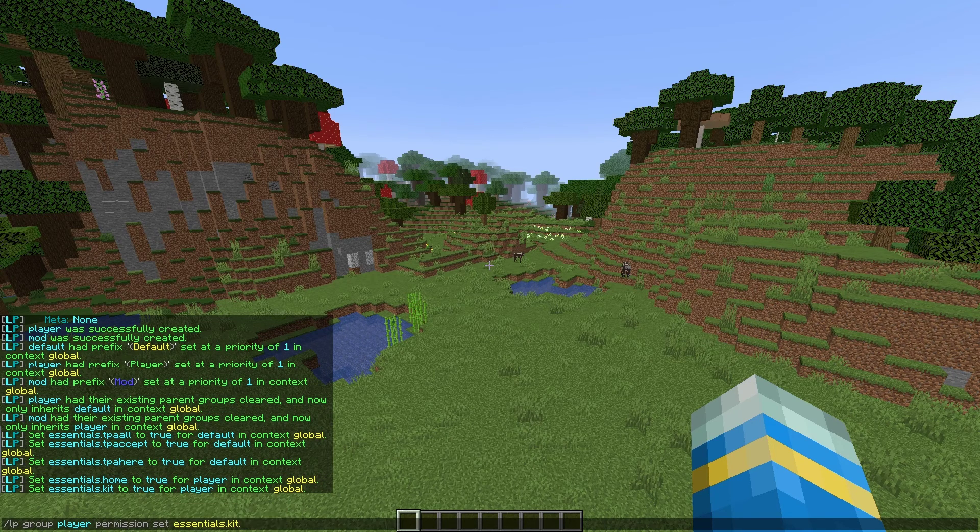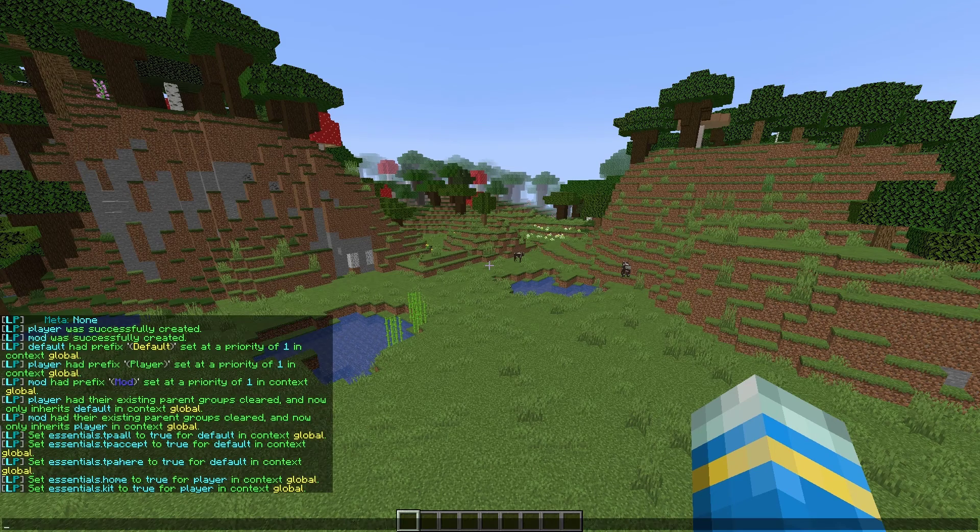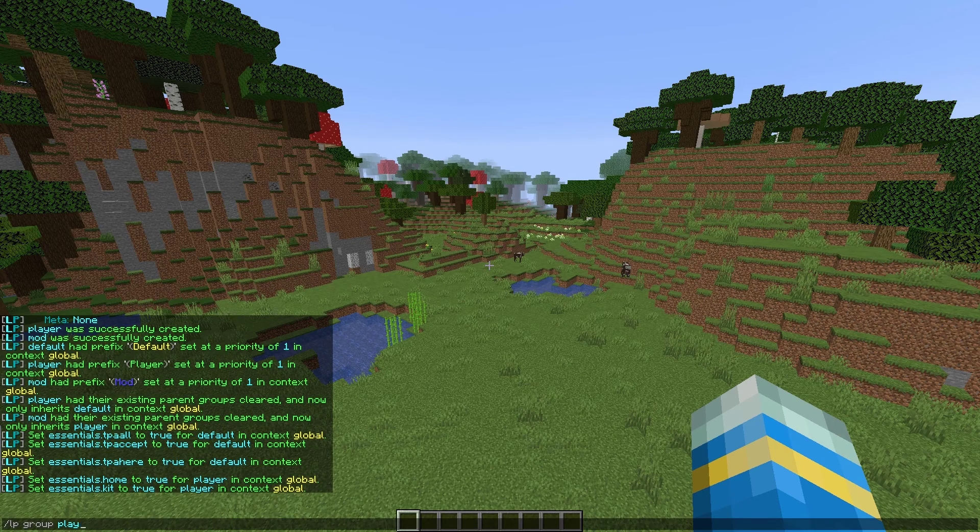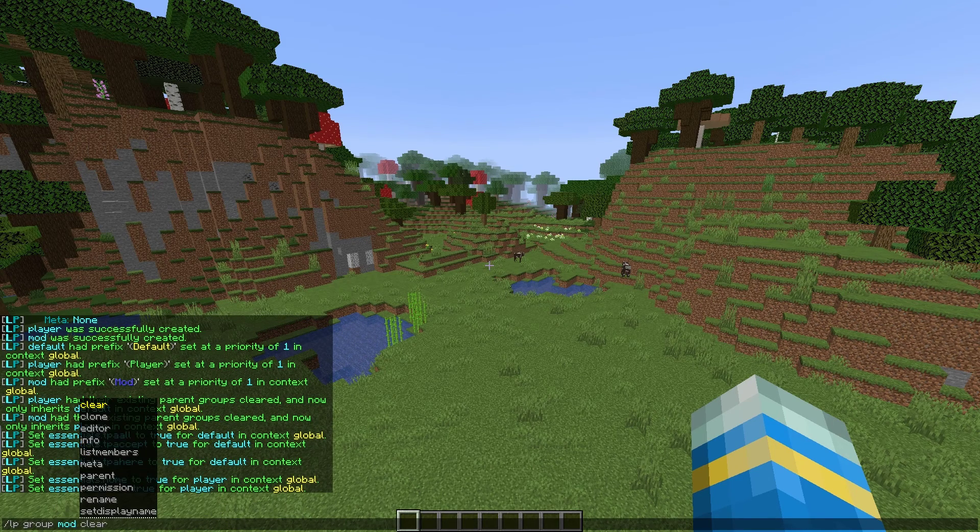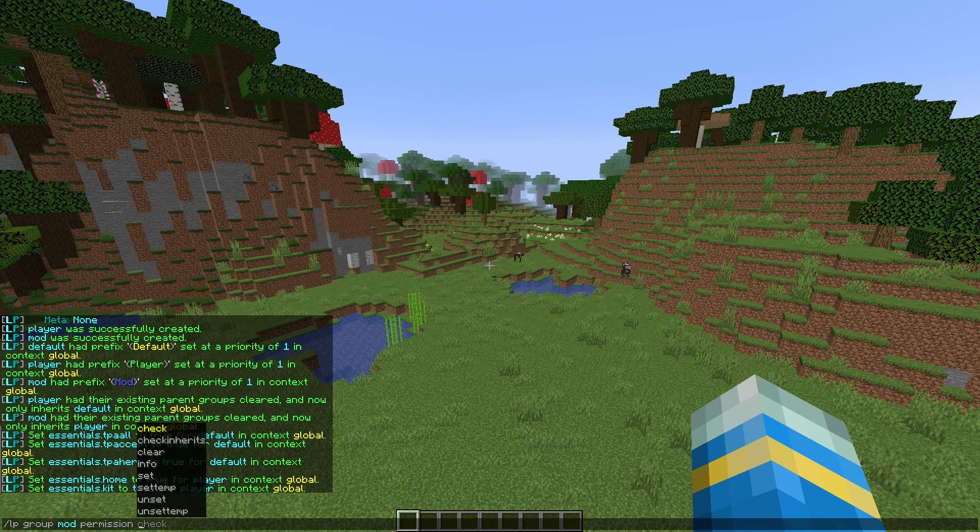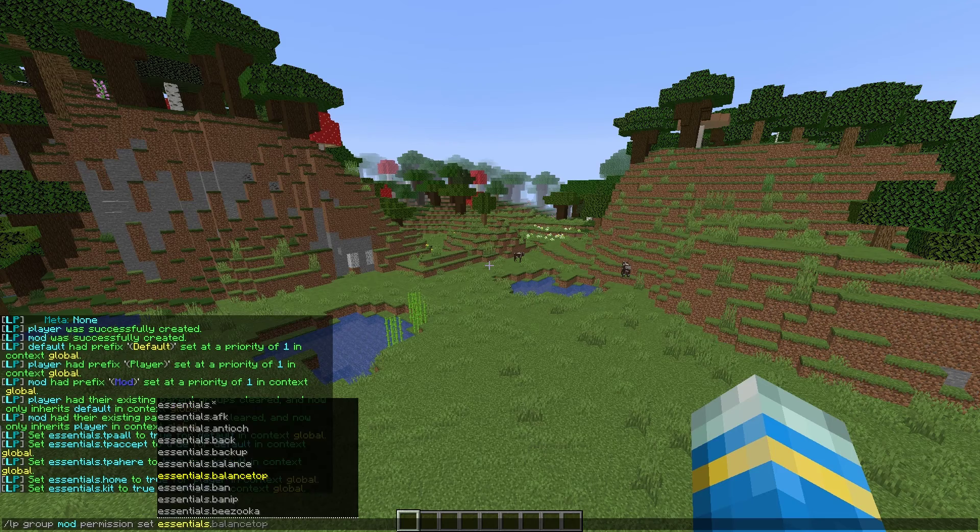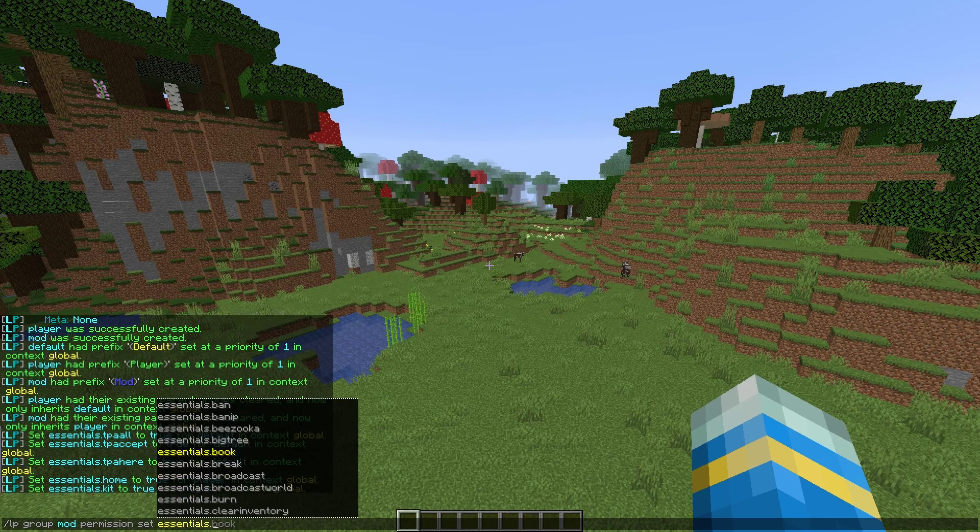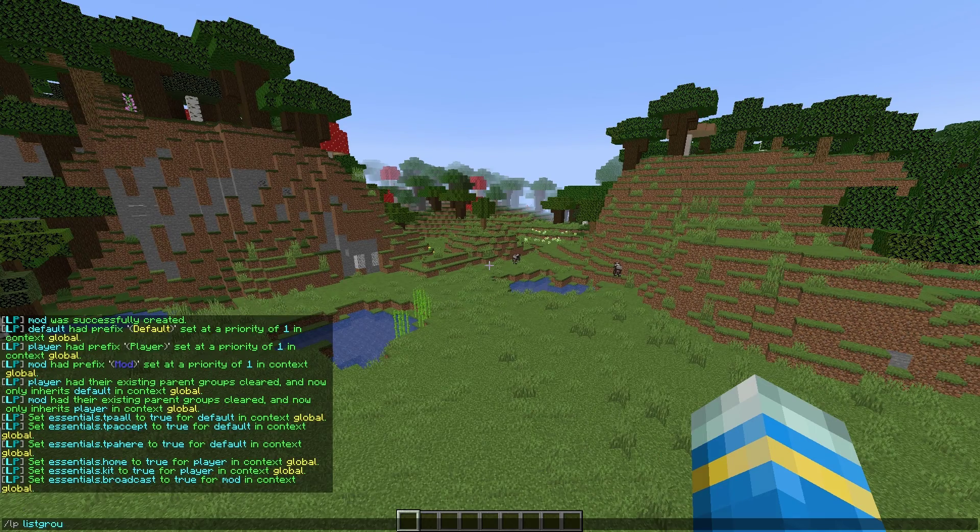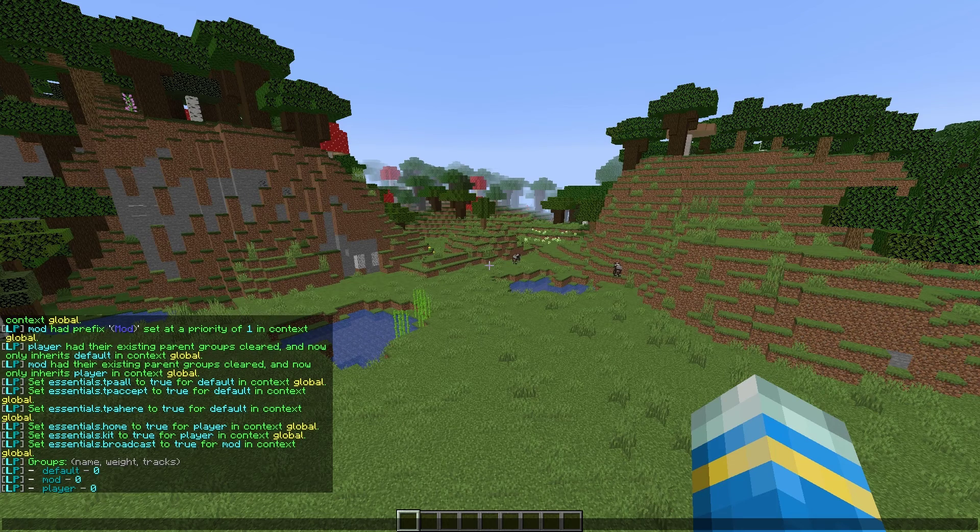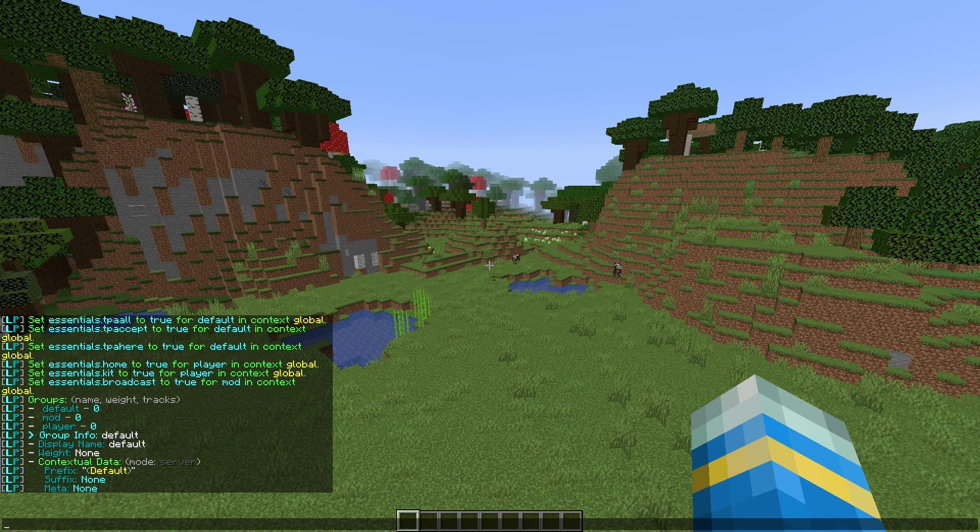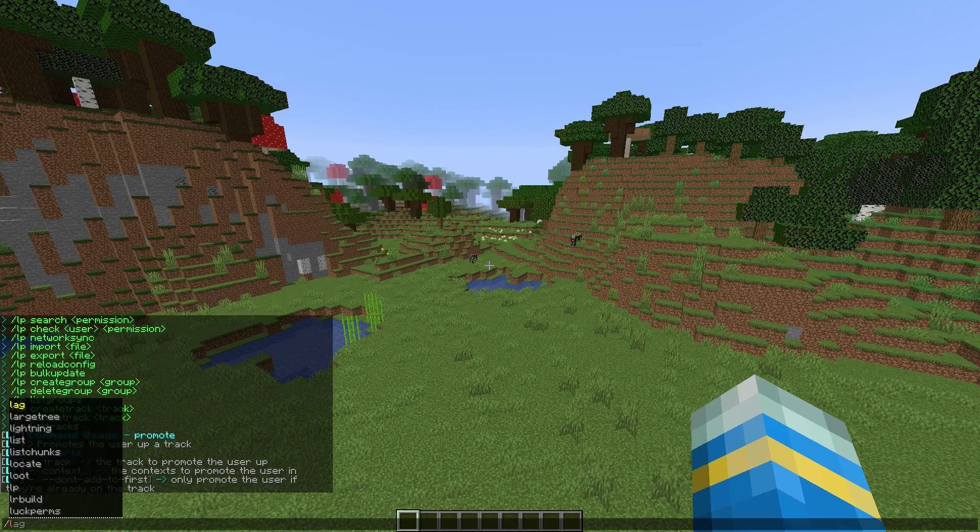And we can set some for mod as well. So finally, we're going to give mods one or two permissions. So LP group mod permission set. We're going to choose essentials. And let's give them essentials dot broadcast. Once we've done this, if we do forward slash LP list groups, again, you can see there are now three groups. You can see we've set the prefixes and they look very nice.